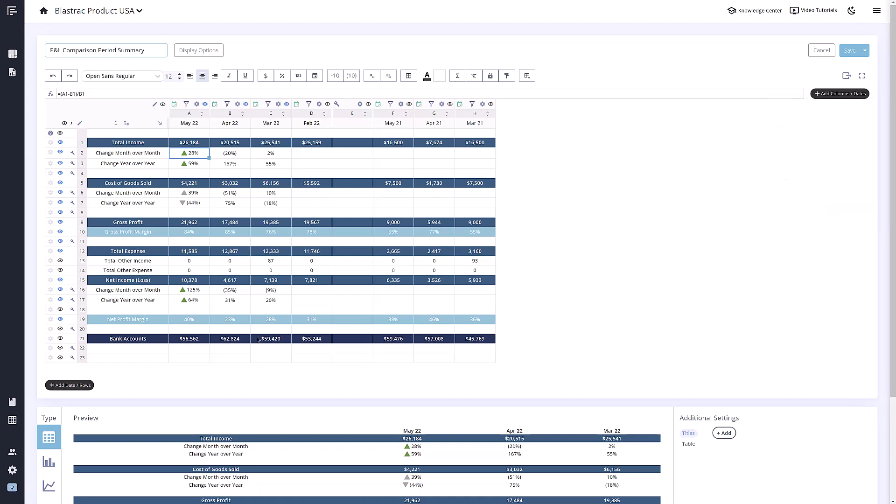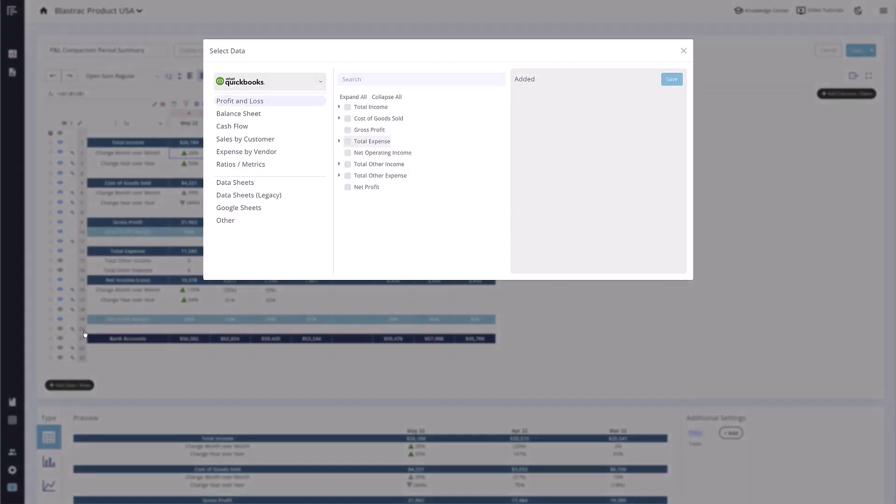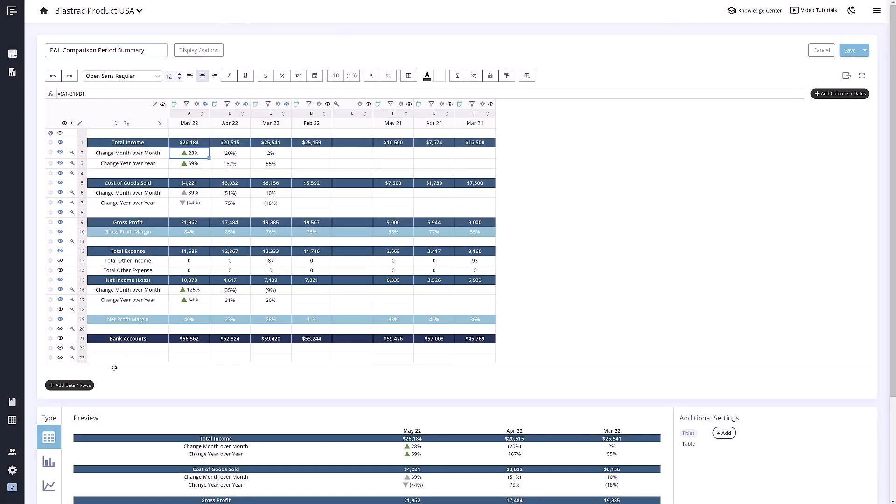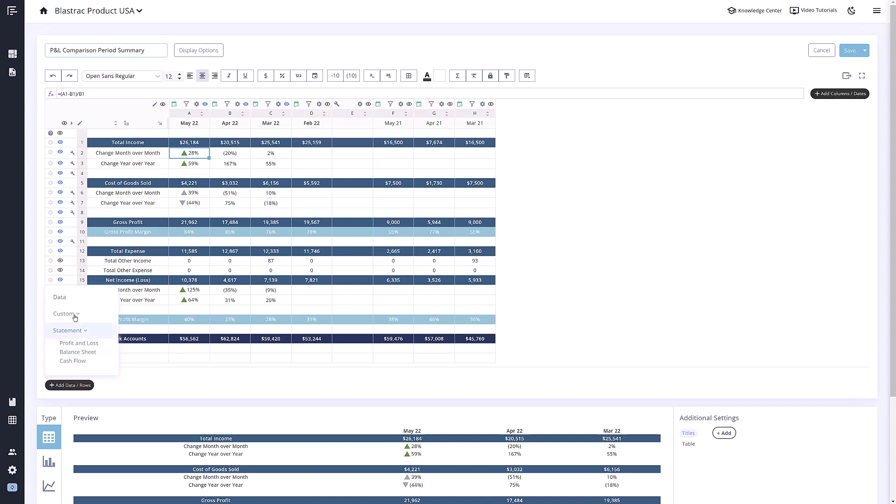If we navigate down to the add rows buttons, we will have three options: data, which allows you to select accounts from your connected data, such as your bookkeeping software or data sheets. The next option, Statements, will allow you to quickly add all the accounts from a full statement. And the last option, Custom, will allow you to add blank rows to input data or formulas.